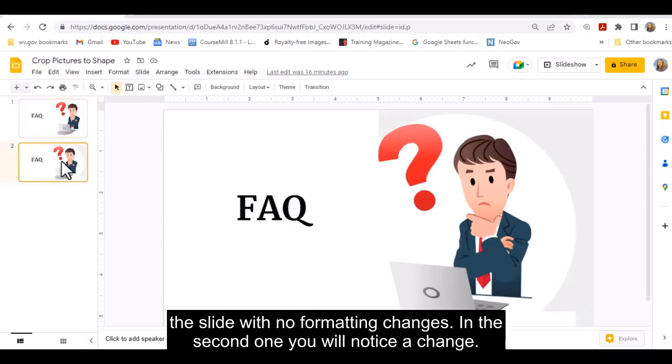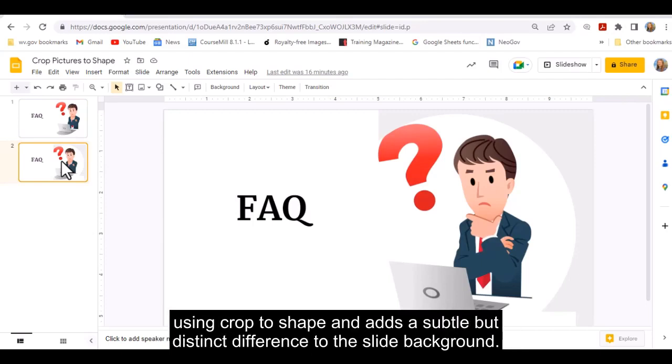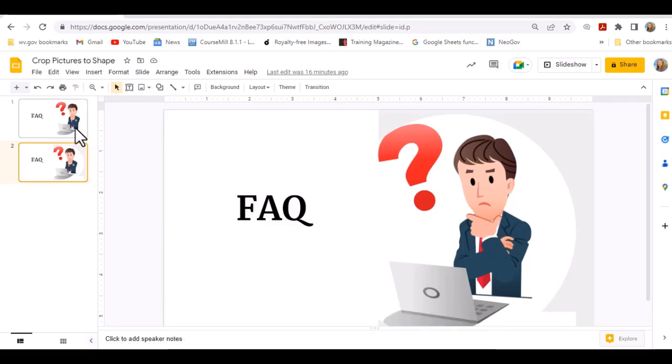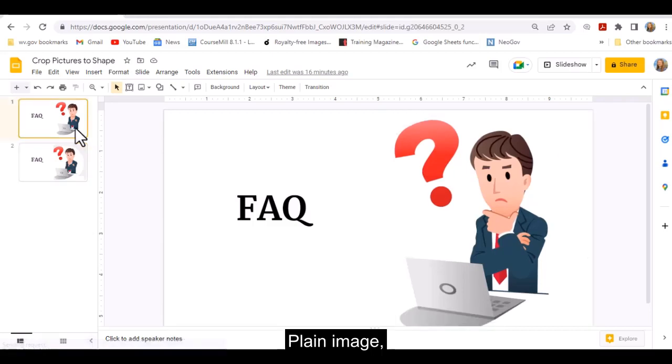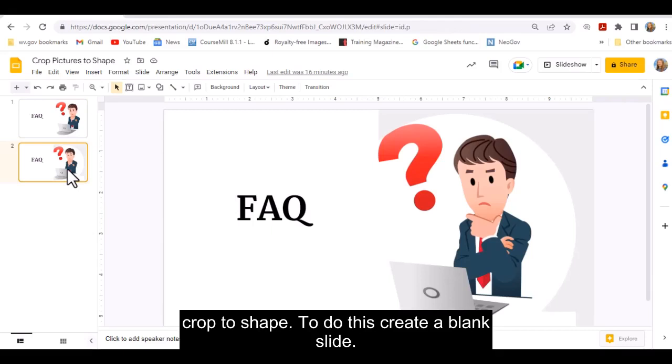In the second one, you will notice a change. See how the image is slightly cropped and has a light blue background. This was done by using Crop to Shape and adds a subtle but distinct difference to the slide background. Plain image, Crop to Shape.